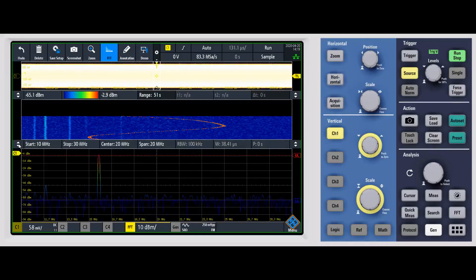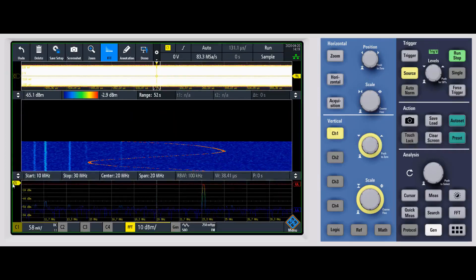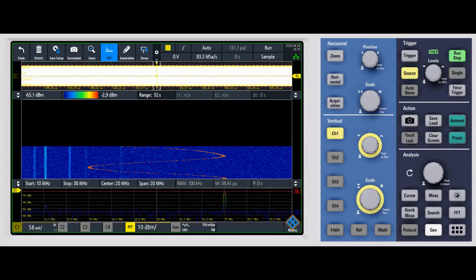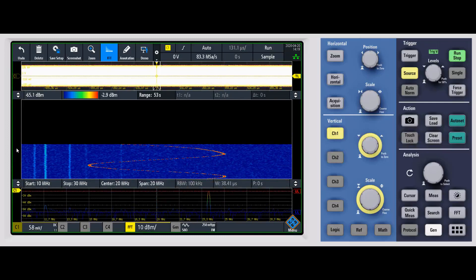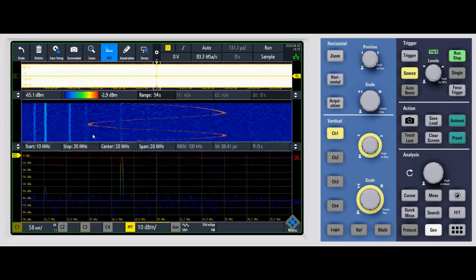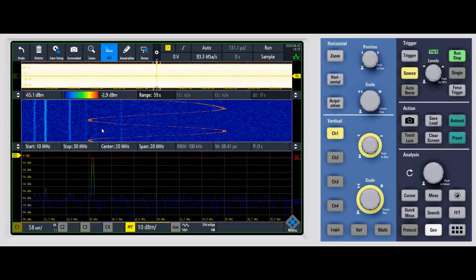And again, you can adjust these windows. So if you want to see the spectrogram larger, you can of course do that. It gives you a lot of flexibility there in terms of how to view the frequency domain.